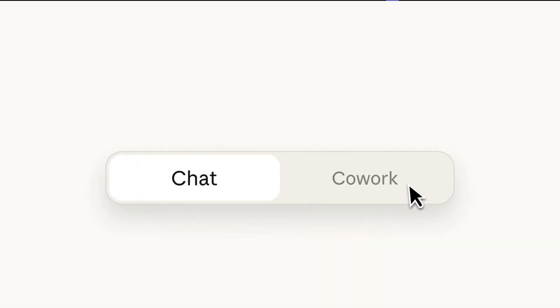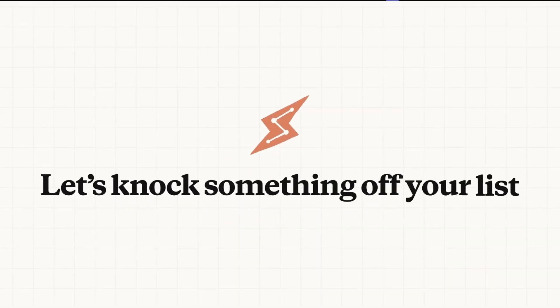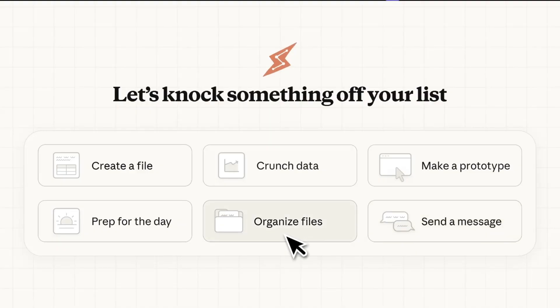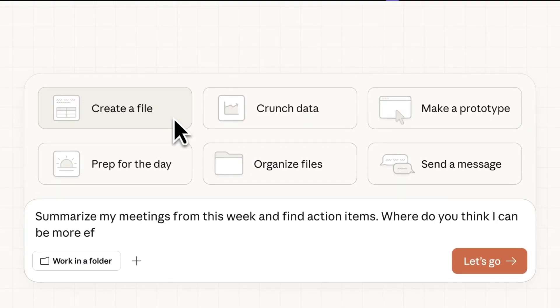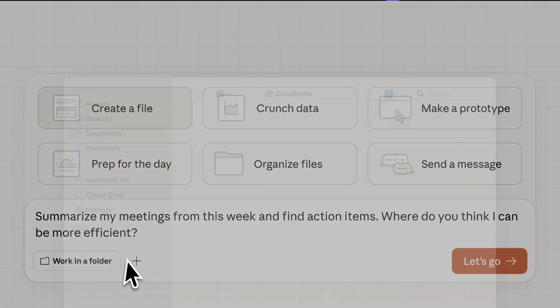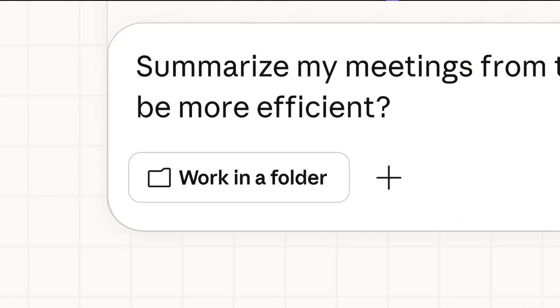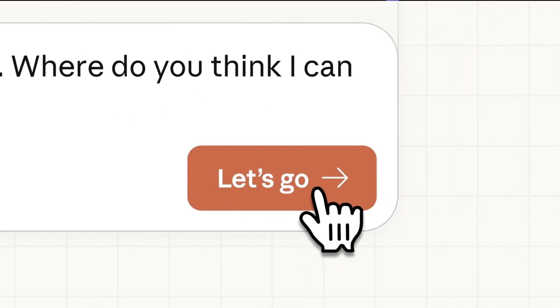So Anthropic just released co-work, which essentially is Claude code for normies or non-developers. And I think it's really the first steps from Anthropic towards a general purpose agent that lives and works on your computer.